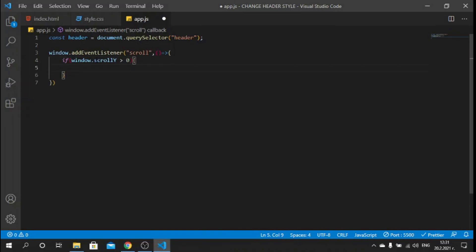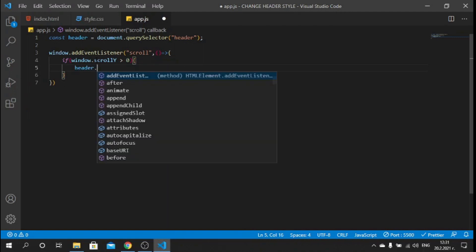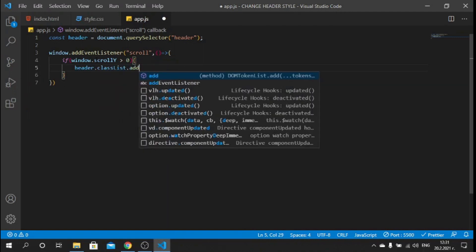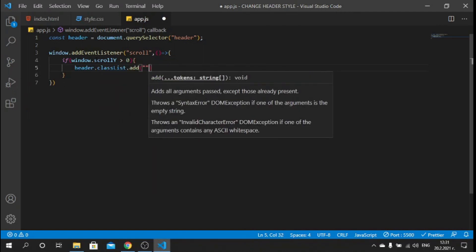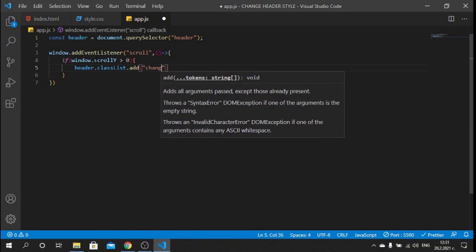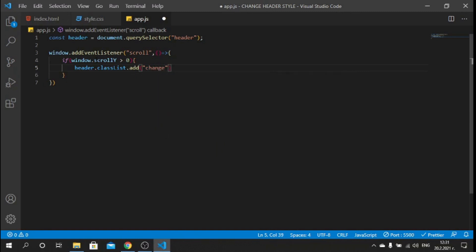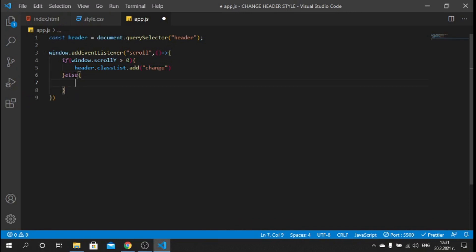And if that's the case, what we want is we want to change the class of this header so we can say header.classList.add and we can add the "change" class which we just created.